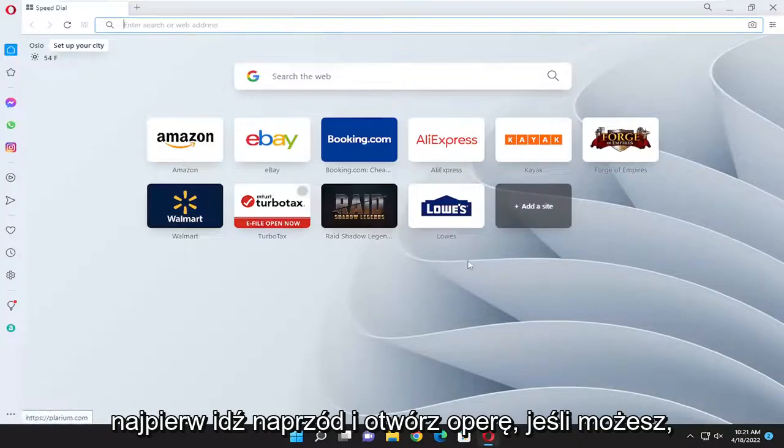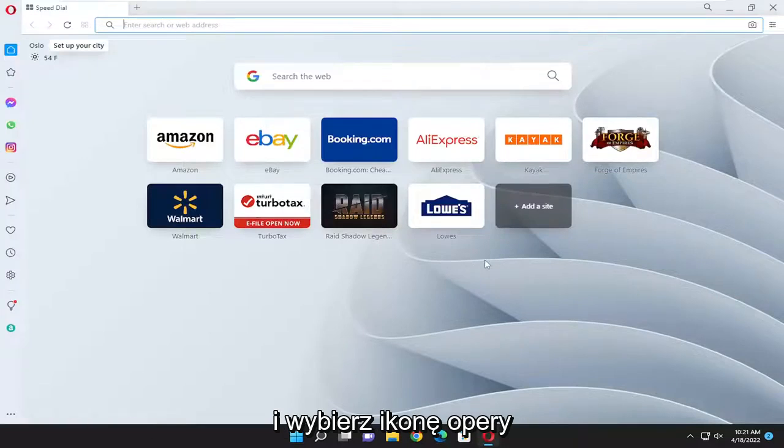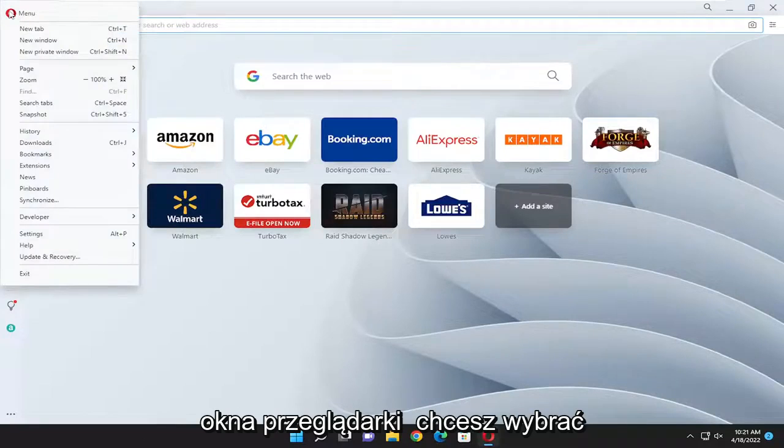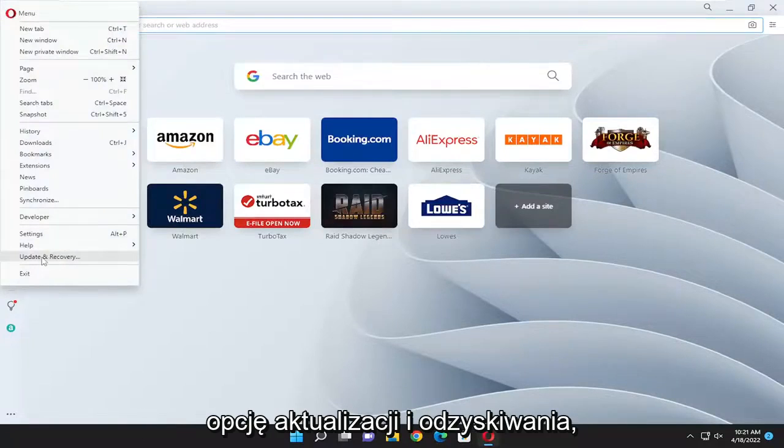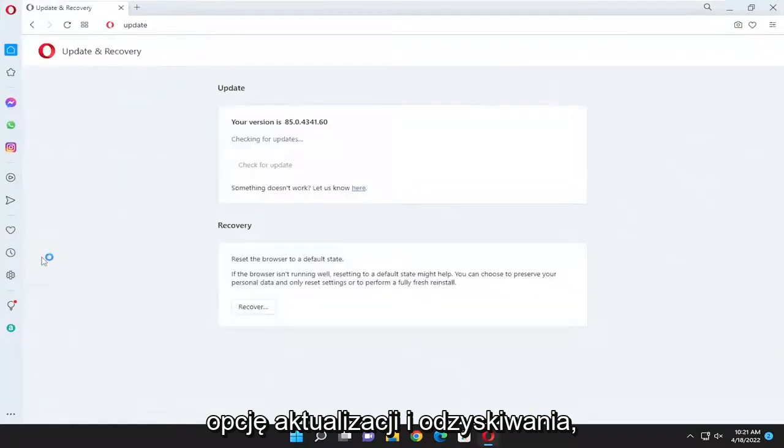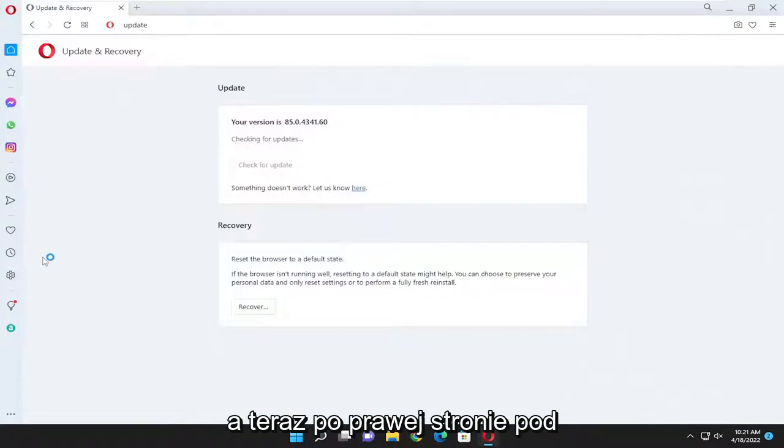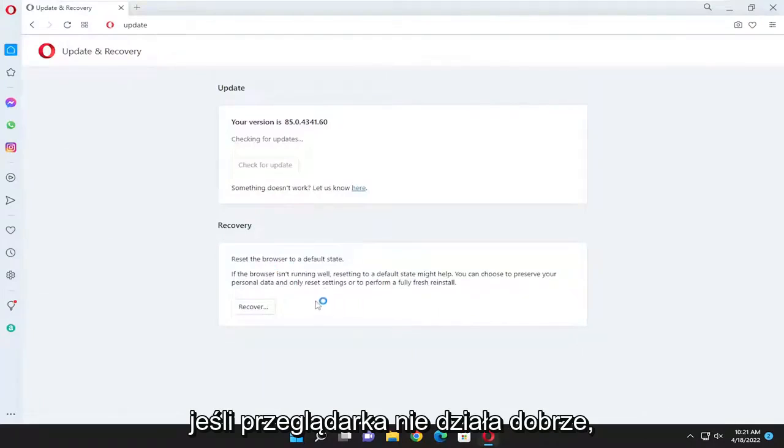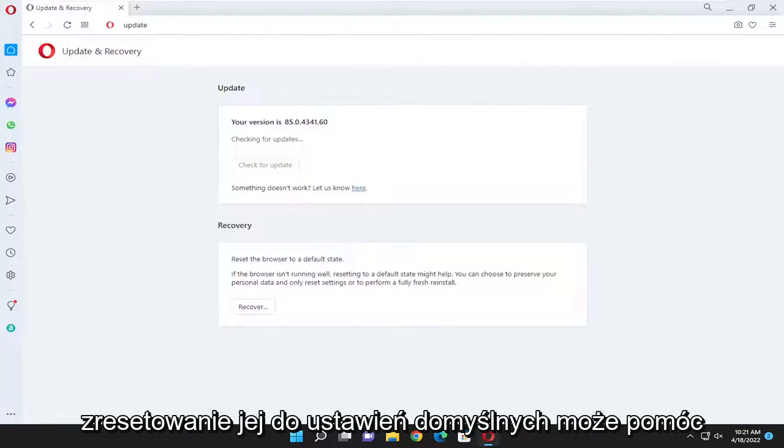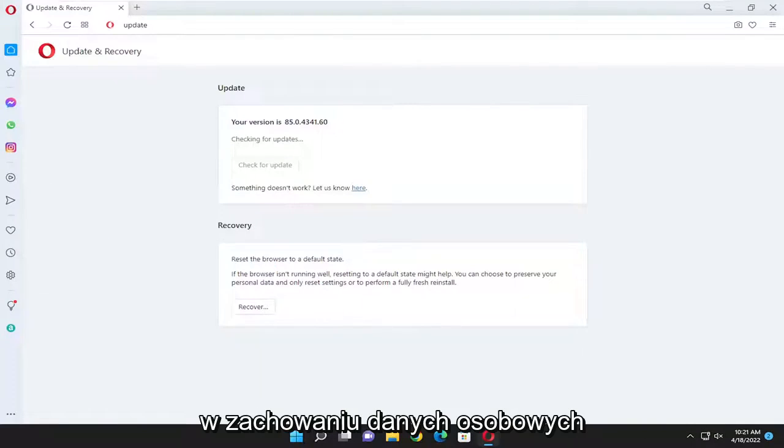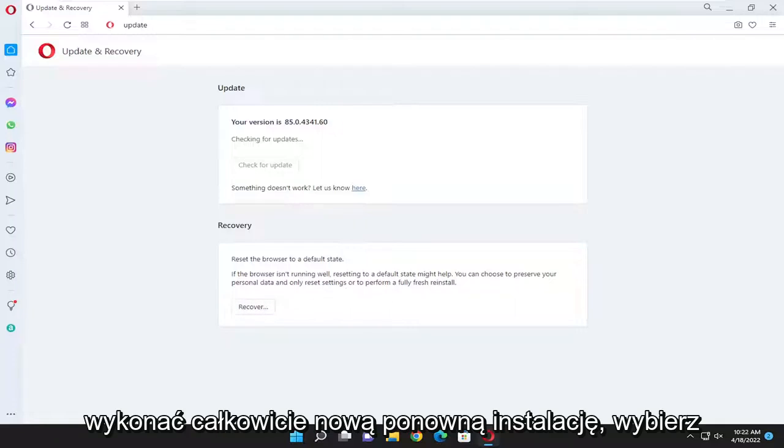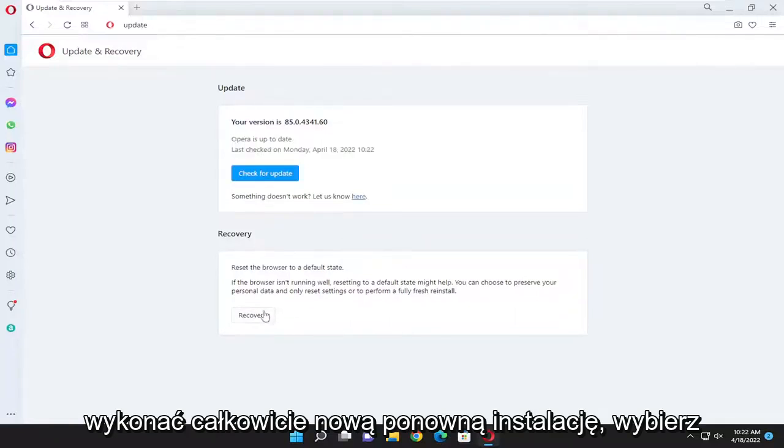So first things first, go ahead and open up Opera if you can, and select the Opera icon at the top left corner of the browser window. You want to select the update and recovery option, and now on the right side underneath recovery, reset the browser to a default state. If the browser isn't running well, resetting it to default might help. You can choose to preserve your personal data and only reset settings or perform a fully fresh reinstall. Select the recover button.